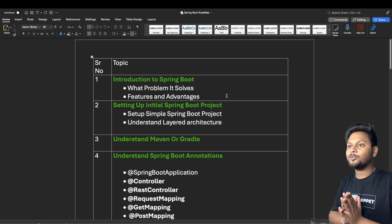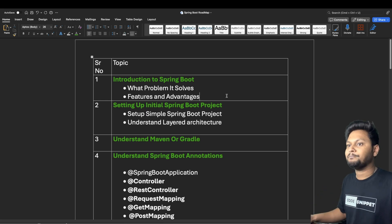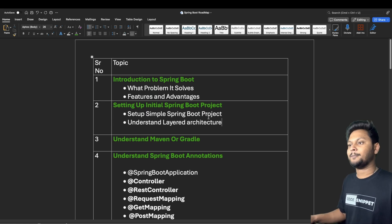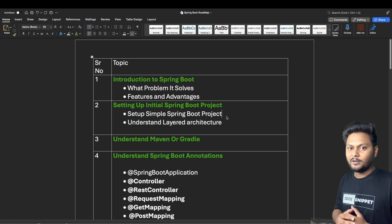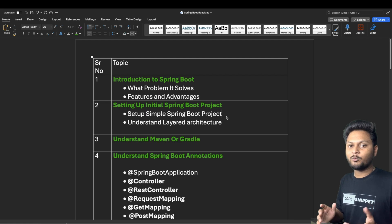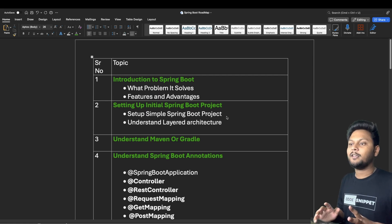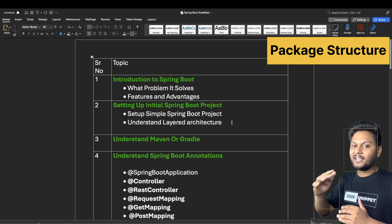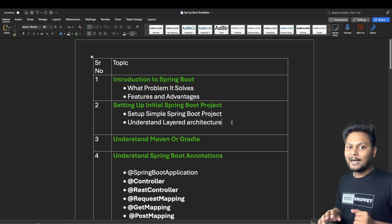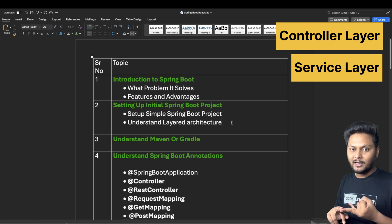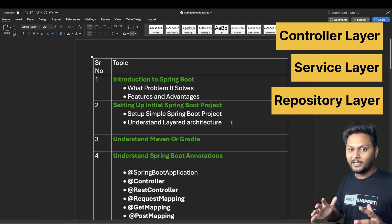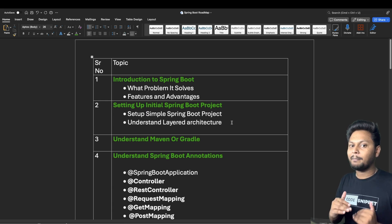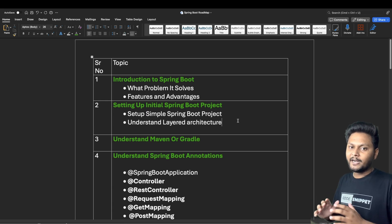The second point is setting up your initial Spring Boot project — creating your first project, how to run it, and which IDE to use. You also need to understand the layered architecture and package structure: what is the controller layer, what is the service layer, what is the repository layer, and how the test packages are segregated inside your application.